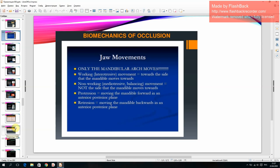Mandibular movements: working lateral movement — towards the side that the mandible moves towards; non-working mediotrusive or balancing movement — away from the side the mandible moves towards; protrusion — moving the mandible forward in an anterior-posterior plane; retrusion — moving the mandible backward in an anterior-posterior plane.